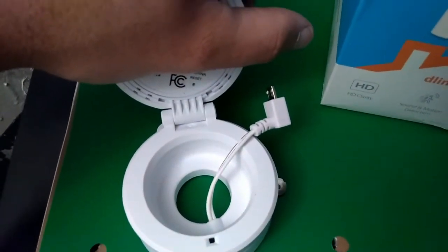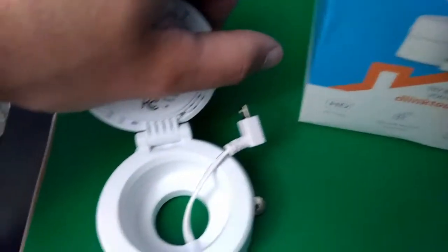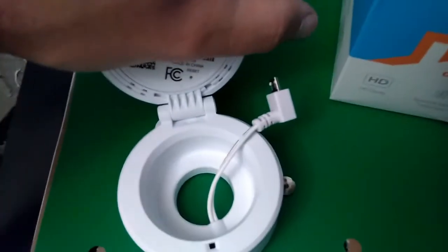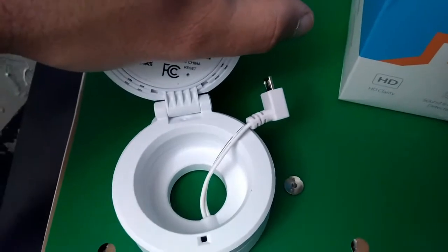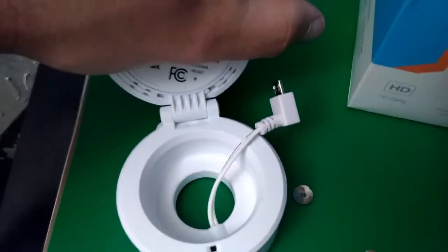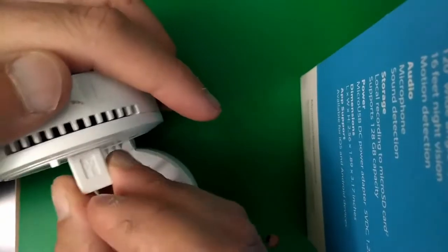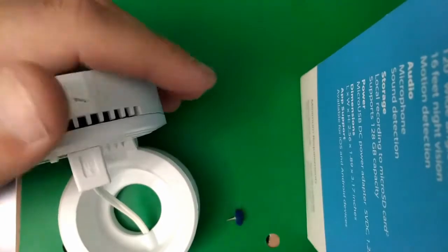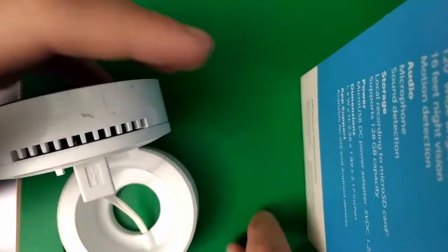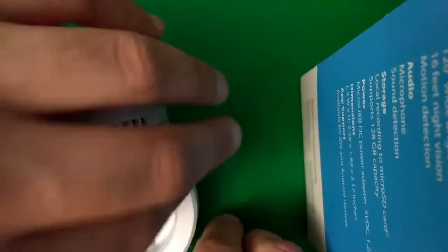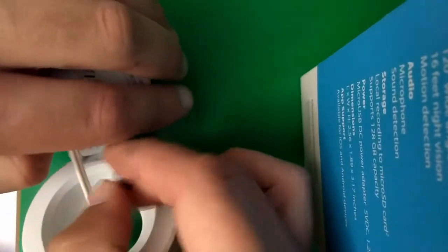We're going to plug it in and then reset it with a paperclip or a thumbtack works good for me. You want to make sure it's plugged in, and then you want to hold down this reset button for ten seconds.